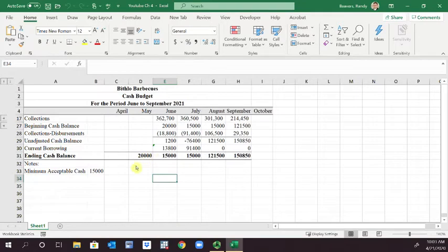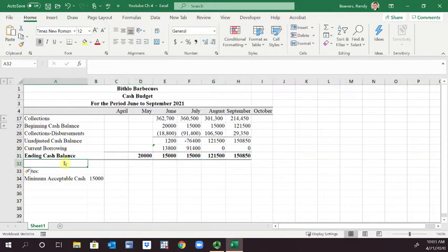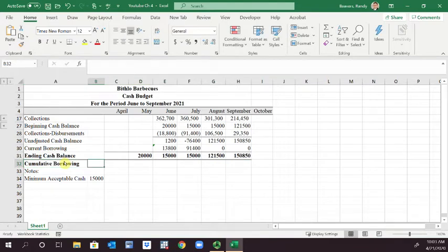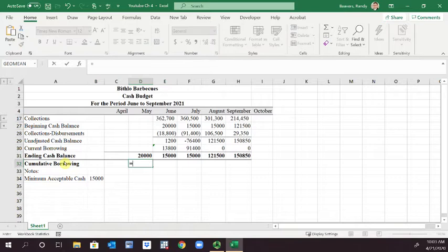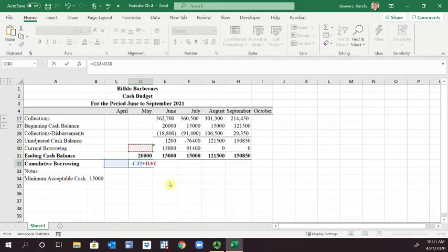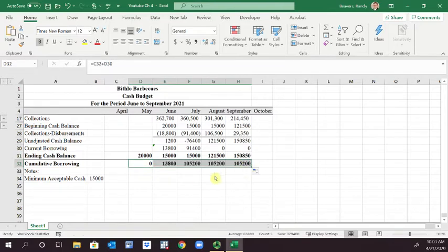So what we're going to do is select row 32 and insert a row, and I'm going to call this cumulative borrowing. In cell E32, I'm going to set this equal to E32 plus E30. Obviously zero in May, but then we'll drag that across.